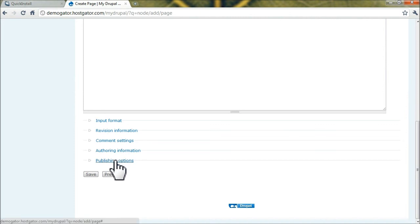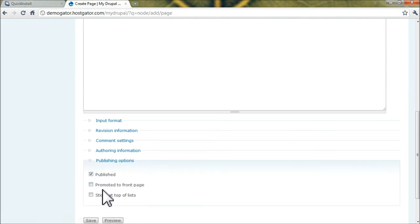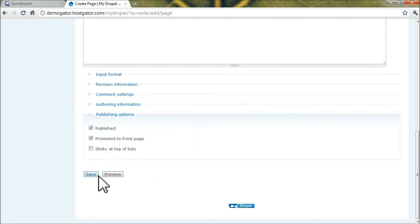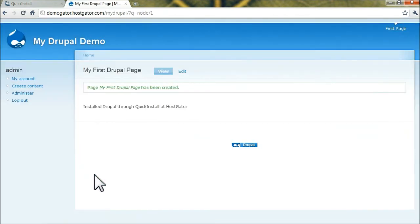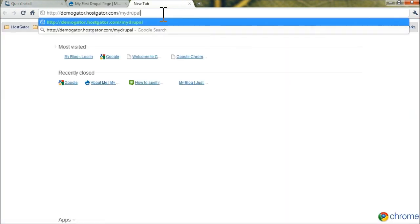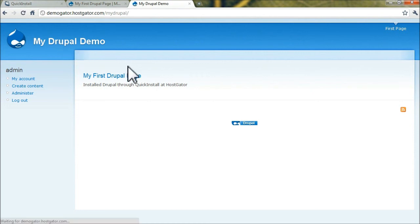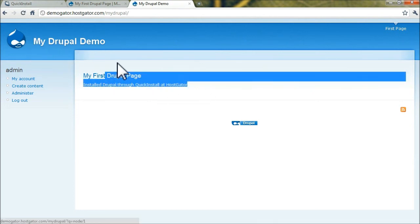Under Publishing Options, let's promote this to the front page of our Drupal website. Click Save. Alright, now it's created. If you go to your browser you'll see that your first page is there. If you click on Home, you'll see that it's been created.